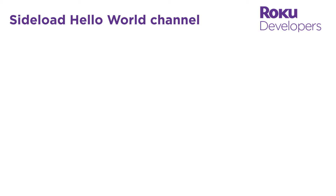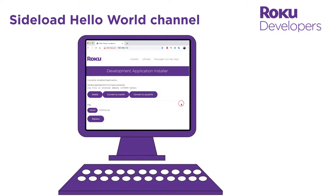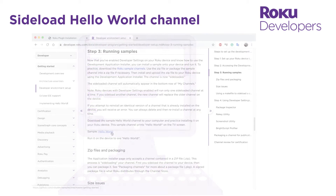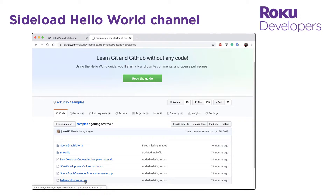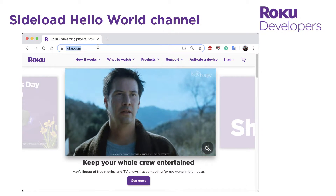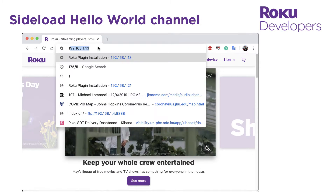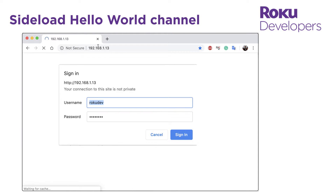For this exercise, let's sideload the Hello World sample channel. To do this, first download the Hello World zip file from the resources folder. In your web browser, enter the URL of your Roku device, and then log into your device.